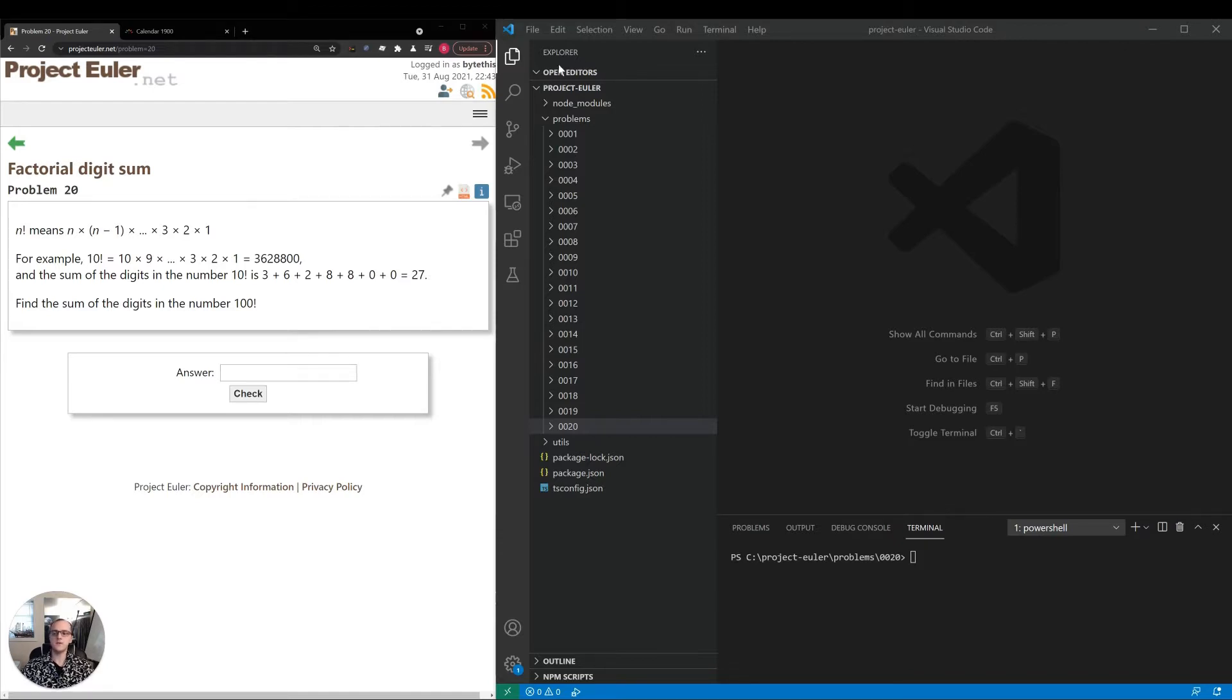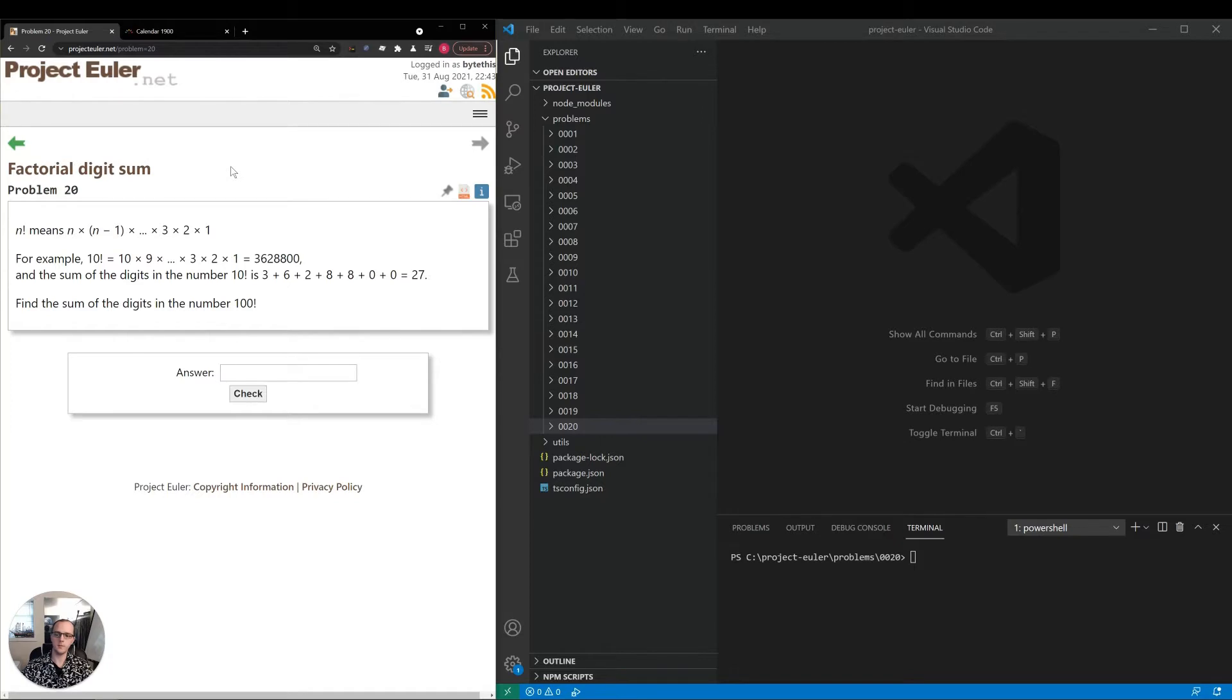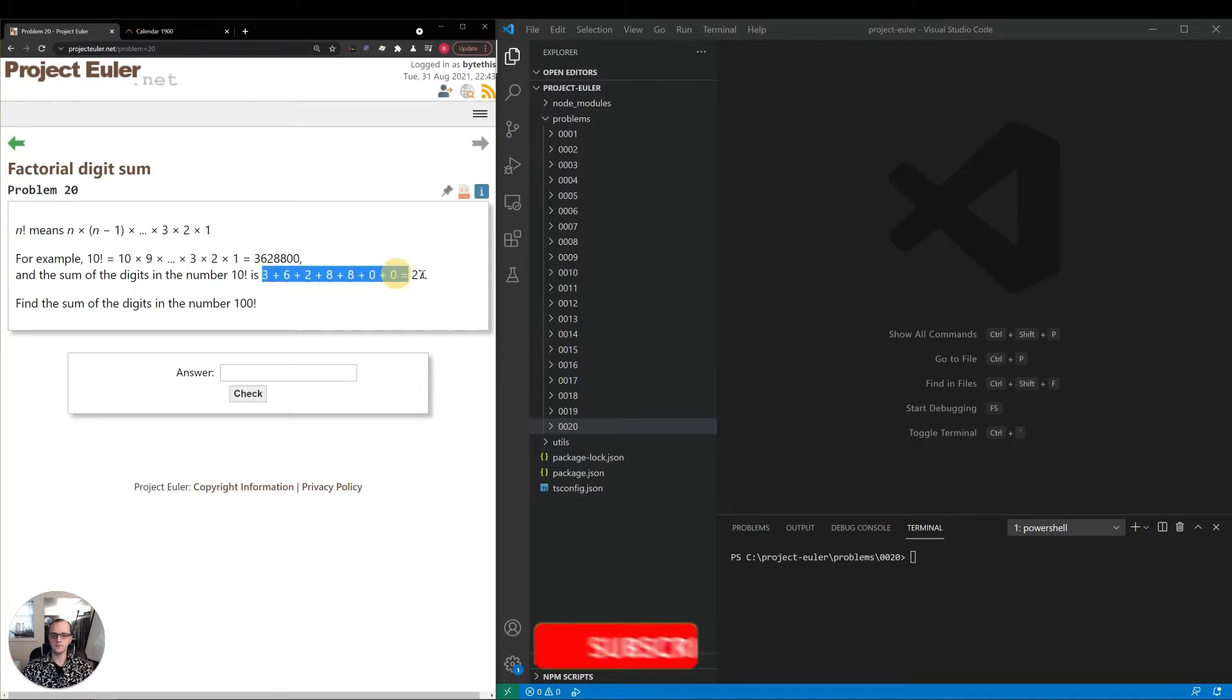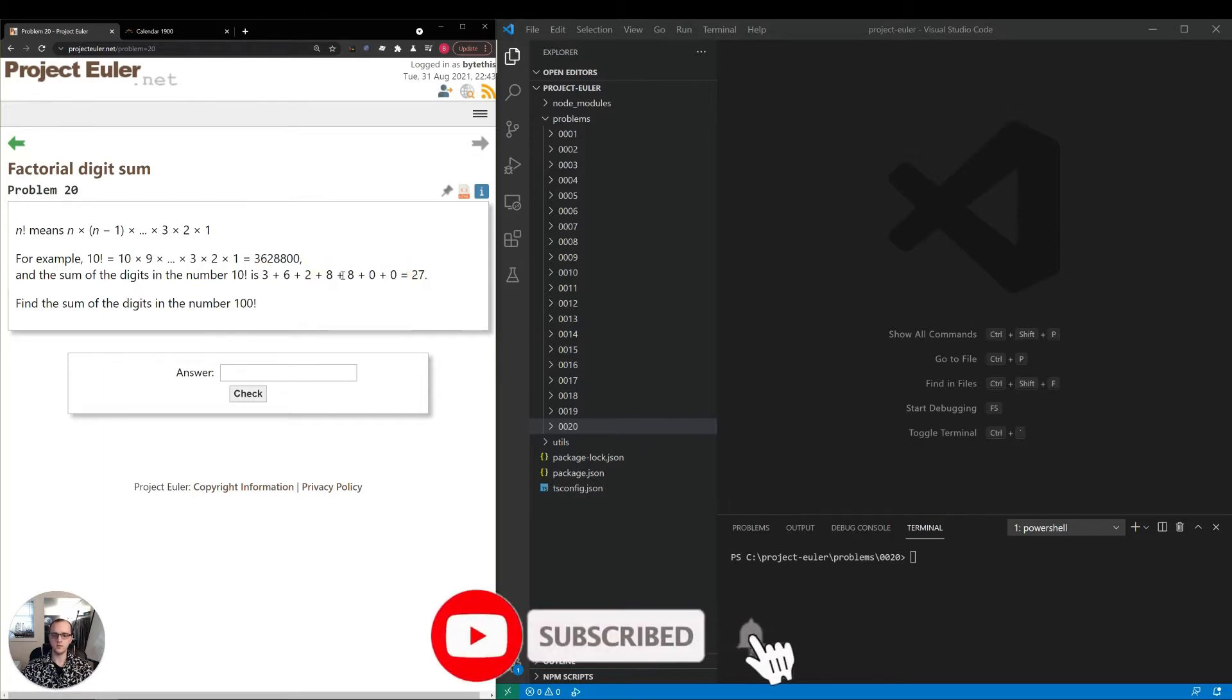First they define the factorial operation: number exclamation mark, which means number times number minus 1 times number minus 2, etc. until you get to 1. They give us the example of 10 factorial, which comes out to this large value, and they tell us the sum of the digits in 10 factorial is 3 plus 6 plus 2 plus 8, etc., which equals 27.